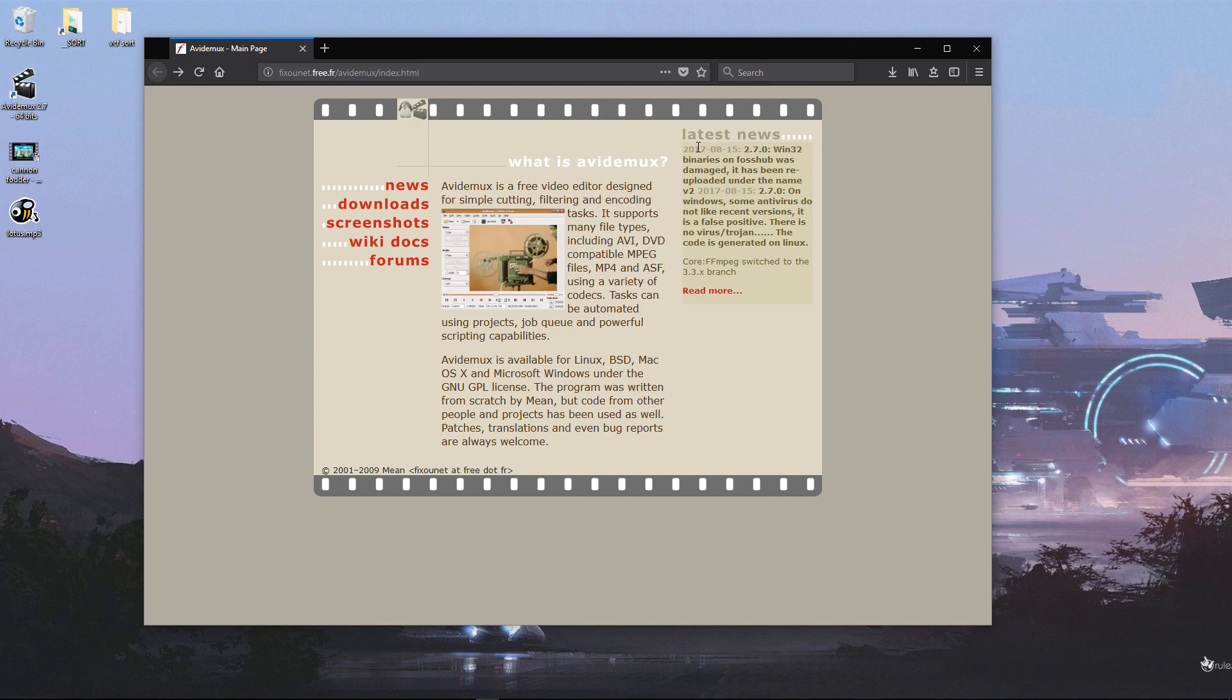I don't know if that's pronounced correctly, but basically it's a demultiplexer, so you can split bits and pieces out of a video file. If we go to the download section...